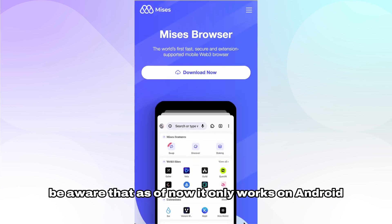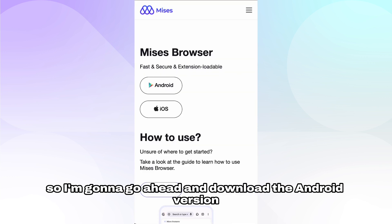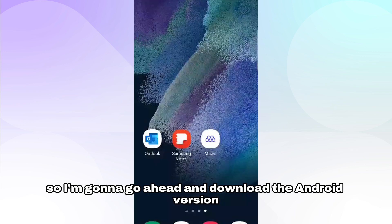Be aware that as of now it only works on Android, so I'm going to go ahead and download the Android version.